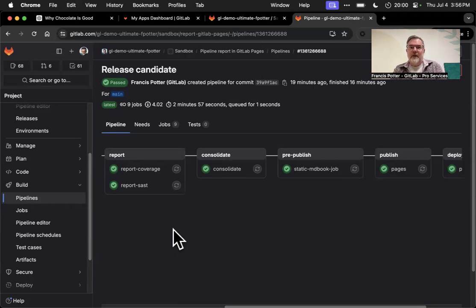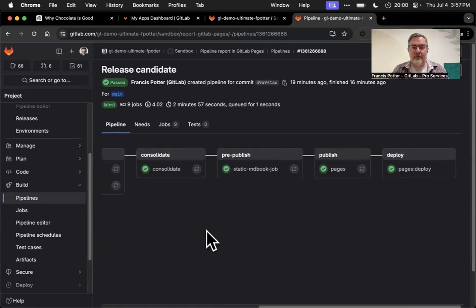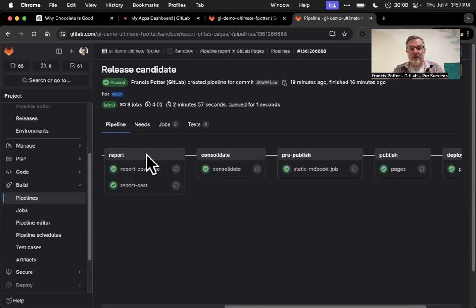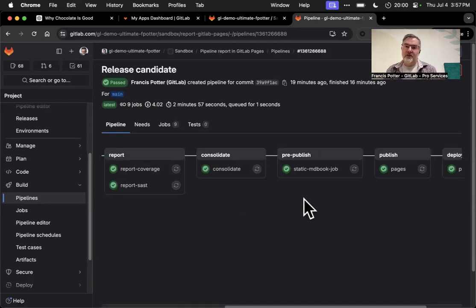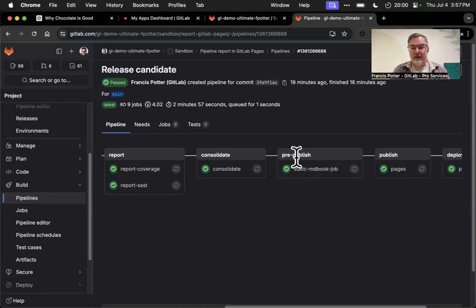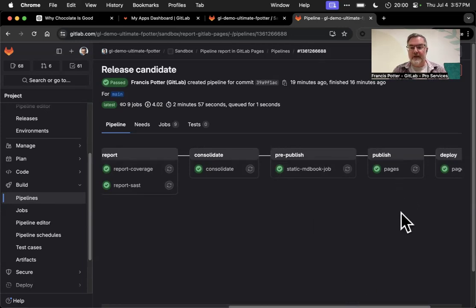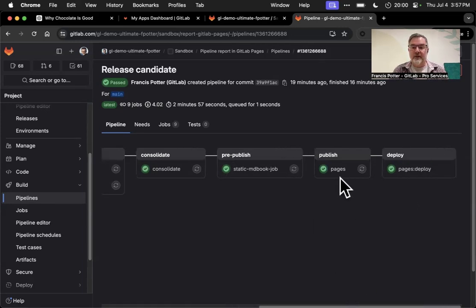That would be either a custom script or some kind of templating language to generate that report. I then added a consolidate step which consolidates all of these reports into one single directory. In this particular case, I'm using Markdown for those reports and using MDBook — a Rust-based static site generator — to actually generate the static site. That's in a stage I called 'pre-publish', and then we use GitLab Pages to publish it out using a pages job, which is the normal GitLab Pages approach.